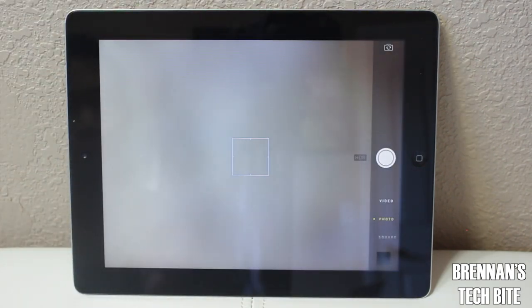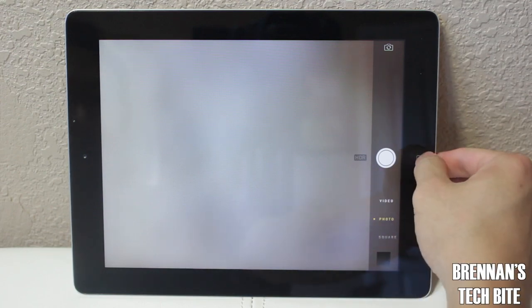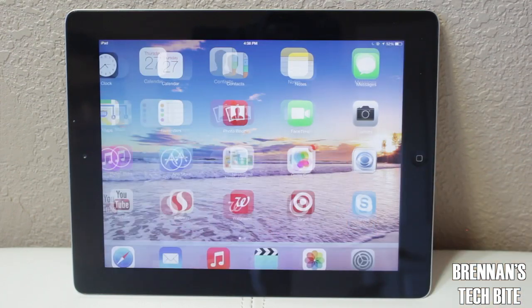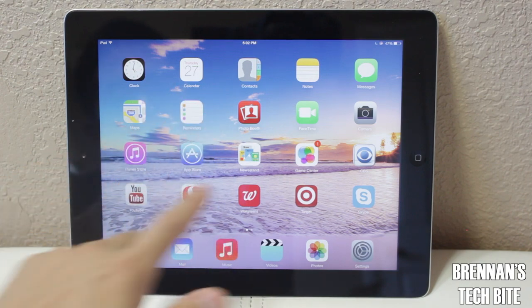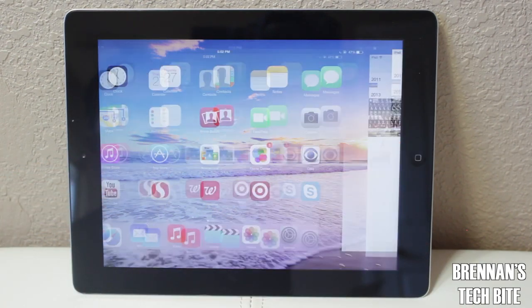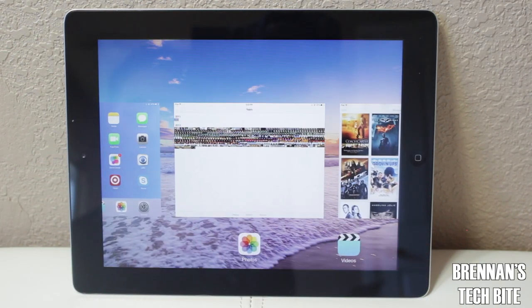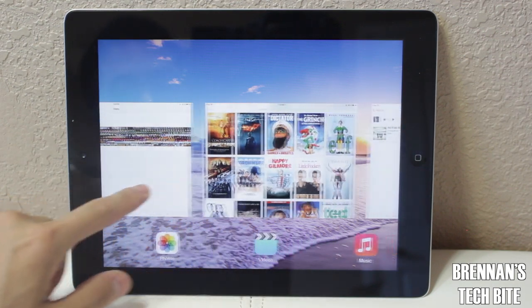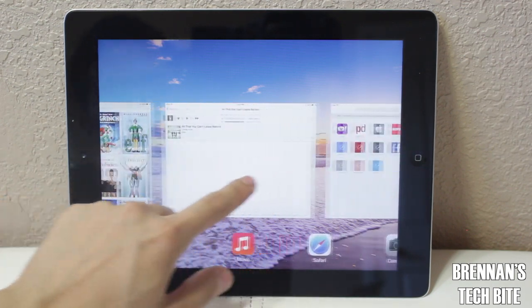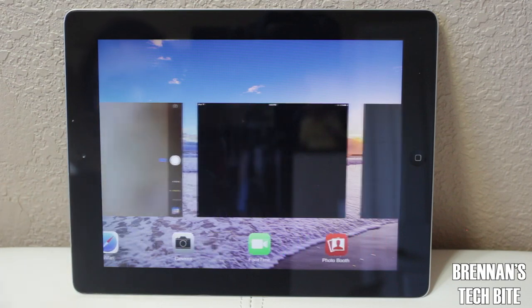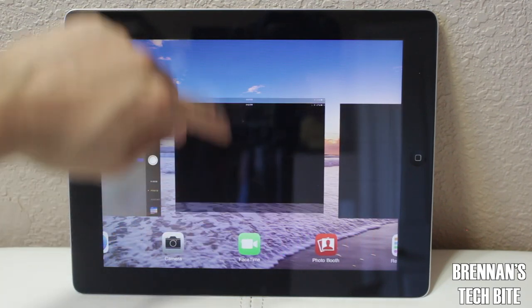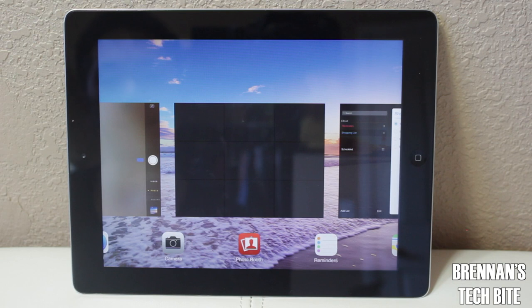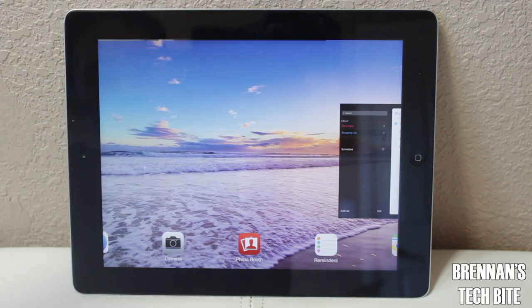I'll talk about the camera later, but first let's get into the meat and potatoes of iOS 7 on the iPad. If you double tap the home button, it will reveal the new multitasking view. Here you can see all of the apps that you have open, and you can slide left or right to view all those apps. If you want to close an app, just swipe up on it and it will disappear. To close multiple apps, just take two or three fingers and slide up.